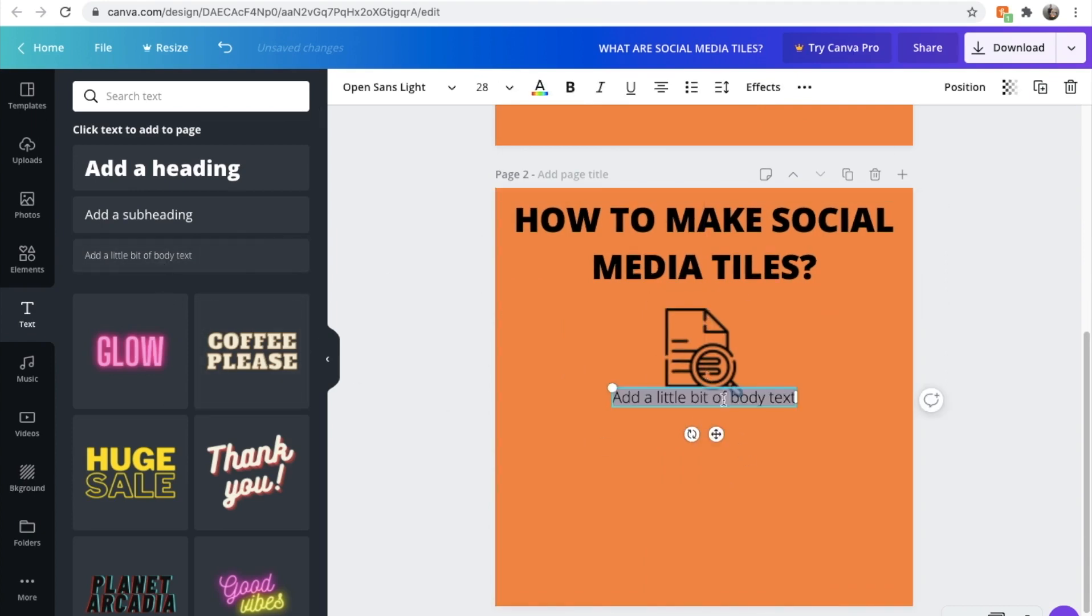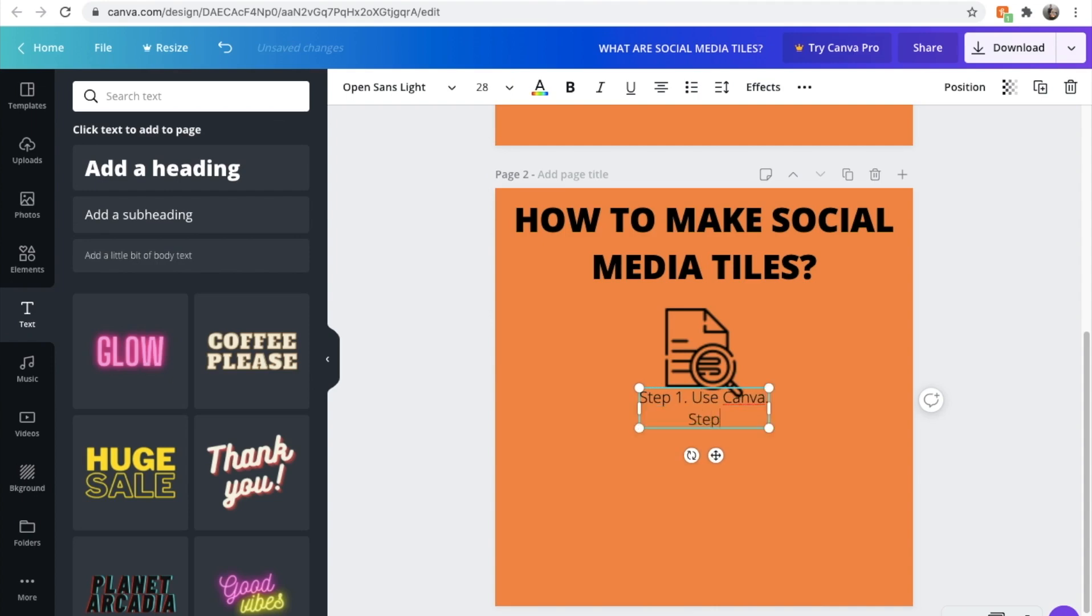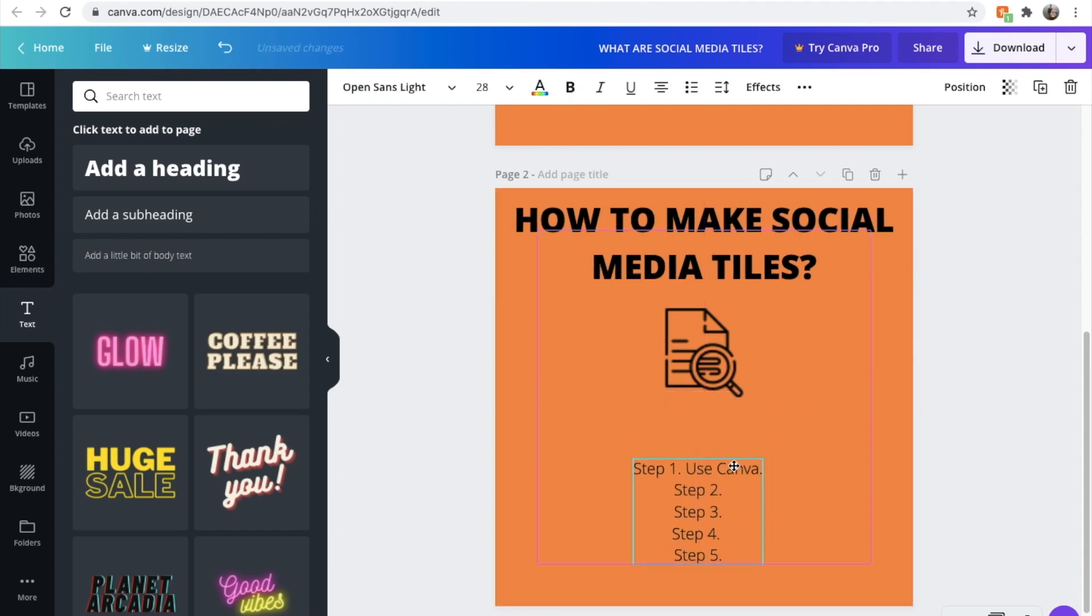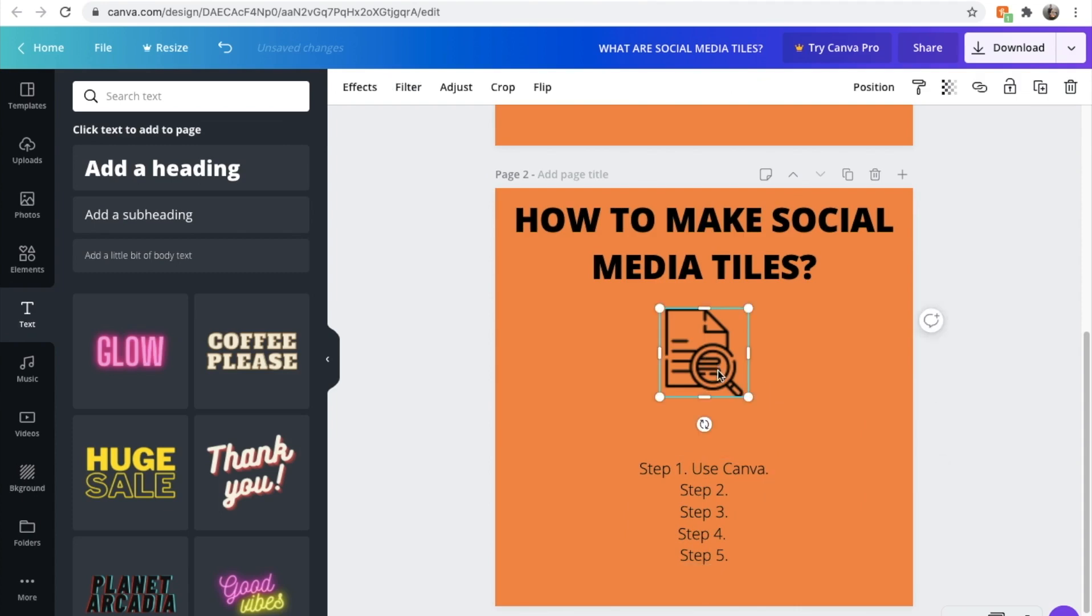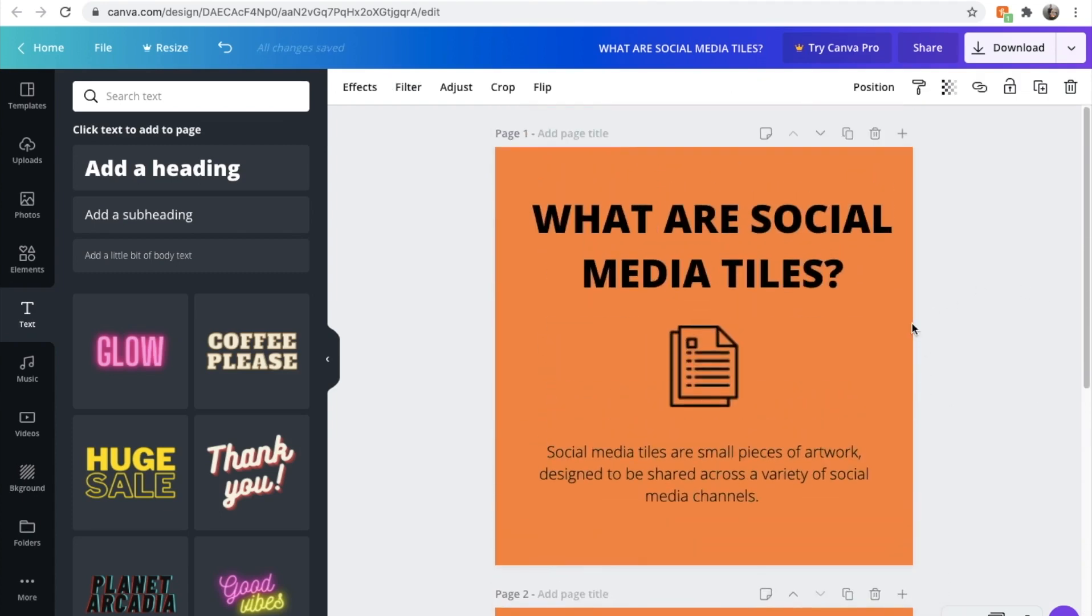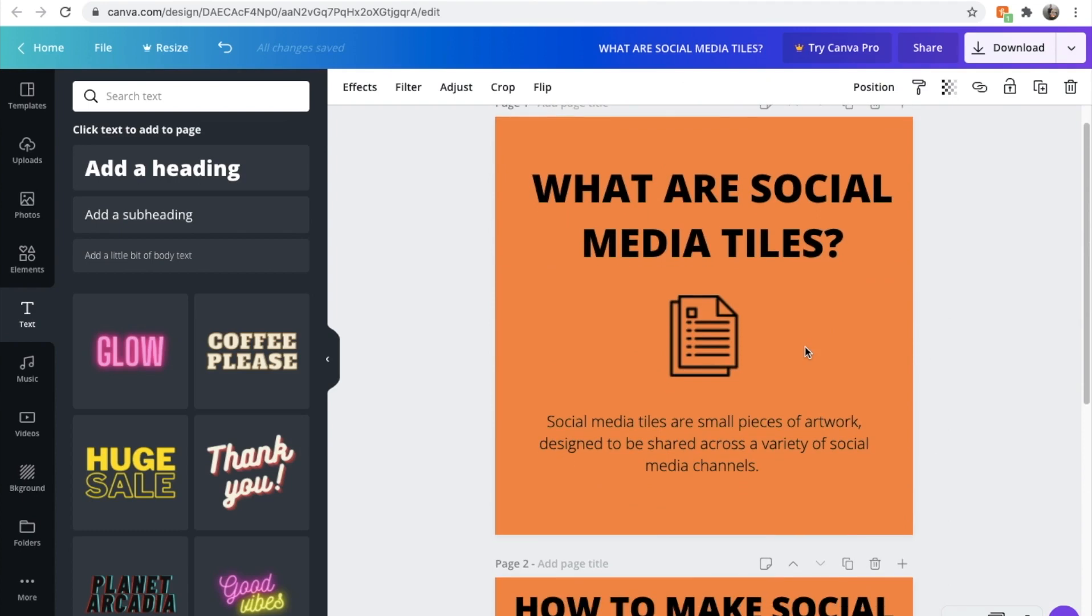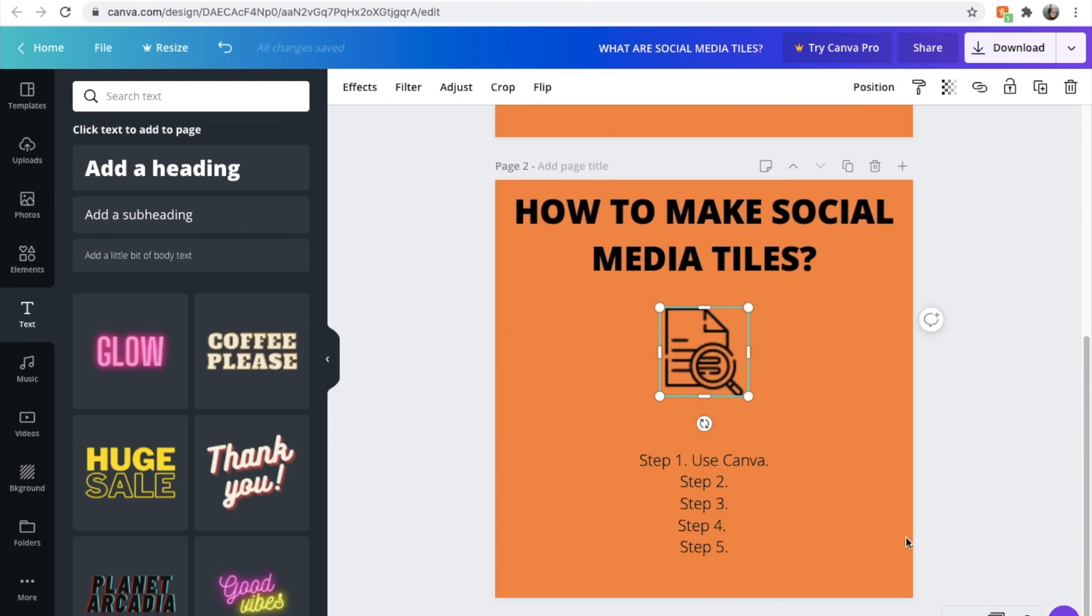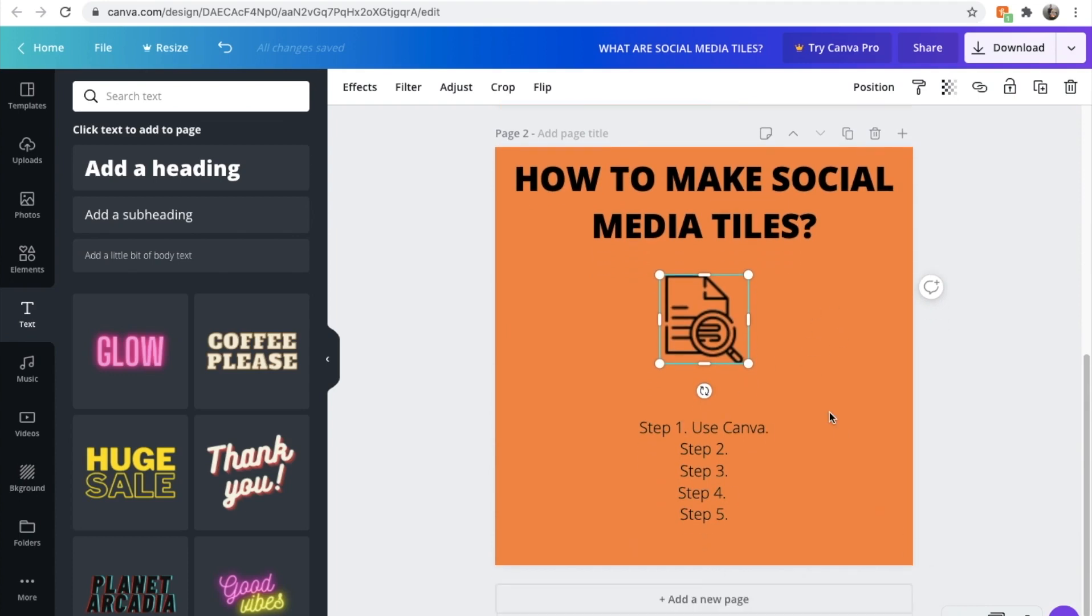Now let's add the body text. Step one, use Canva. Step two, step three, step four, and step five. And before you know it, you're starting to create these little educational pieces of content that can be posted on all these different social media channels. And they're great for your branding, and great for user awareness, and they're really engaging because people like to read through these and learn.